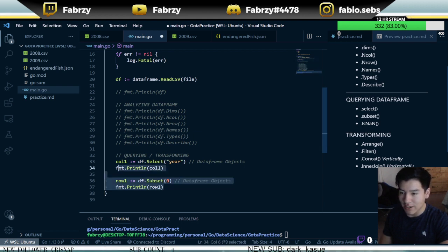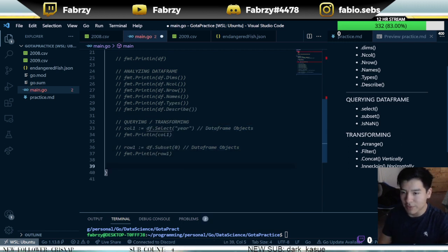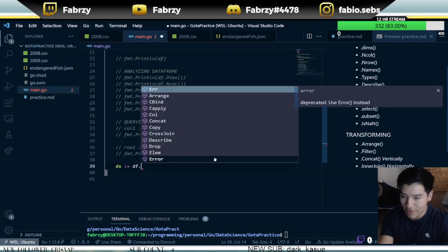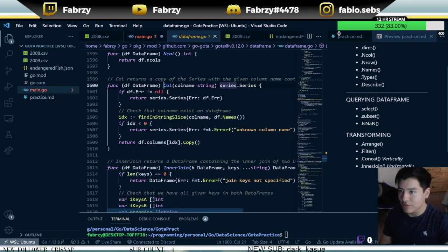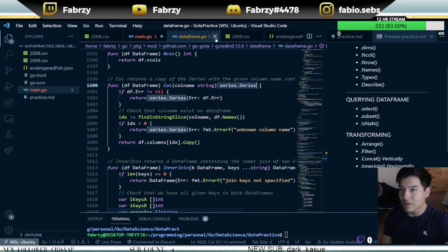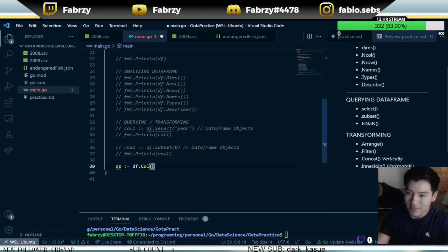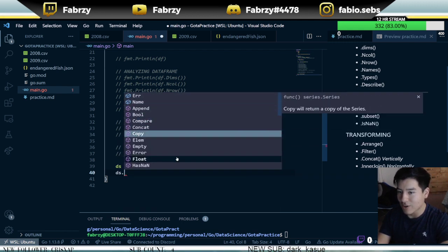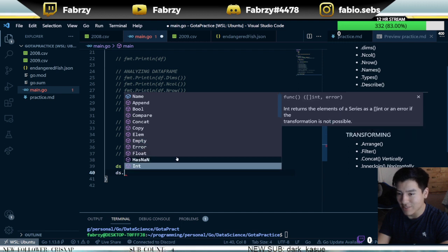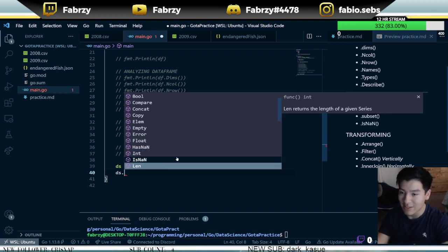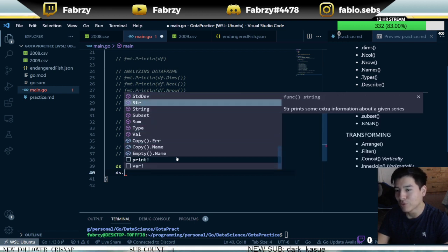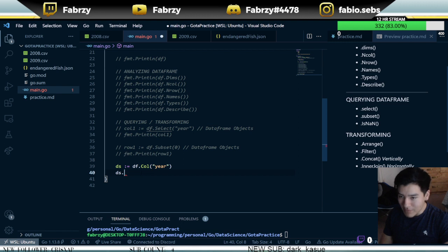Let's say ds is a data series — df.Col returns a series, you can see the return type is Series. The difference is that Series has additional functions not available for DataFrames. For example, HasNaN checks if the column has any null values, and IsNaN checks the specific index where it is a null value. All of these things are now available to you on a Series object.